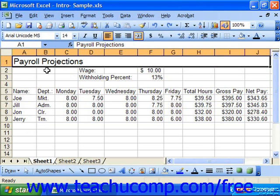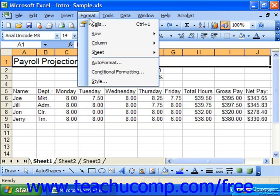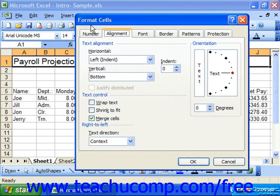To use this, select the cell or cells for which you would like to change the alignment, choose Format from the menu bar, and then choose the Cells command. In the Format Cells dialog box, ensure that you have the Alignment tab displayed.